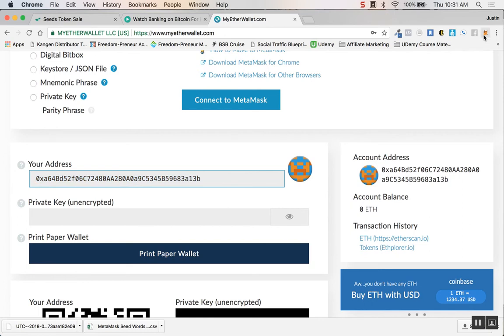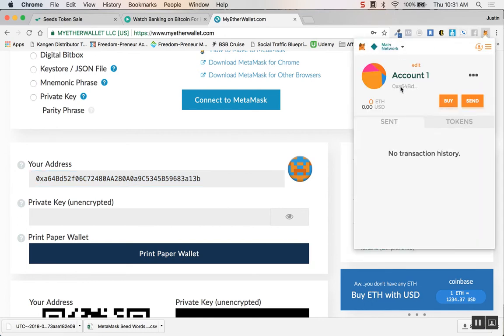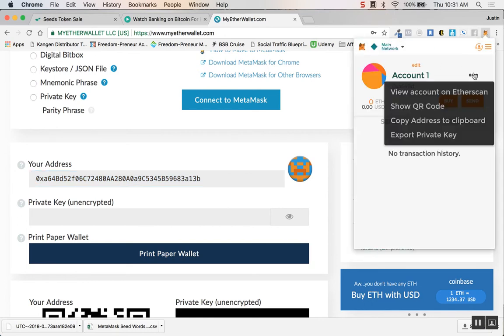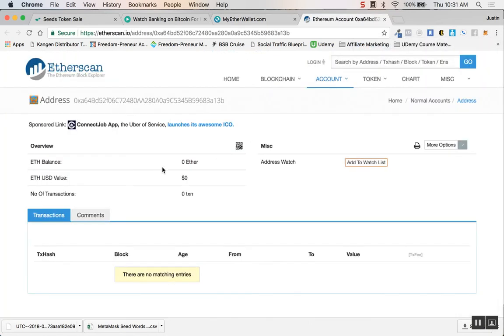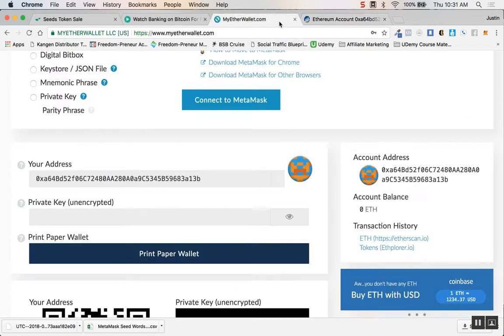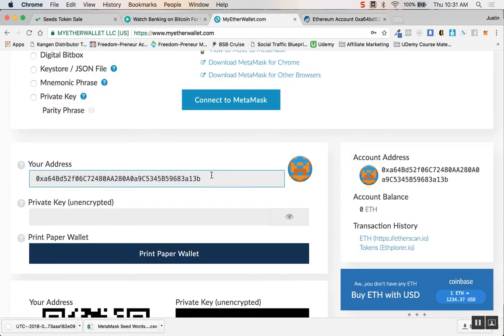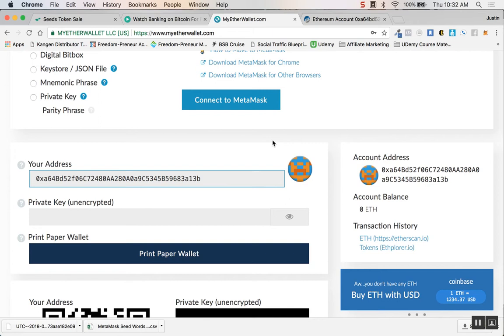If you look, this address right here that's connected to MyEtherWallet is the address that's within here. If you just click these three little dots and view account on Etherscan, boom, so this is the address right here ending in 3a13b. It automatically interfaces MetaMask with MyEtherWallet.